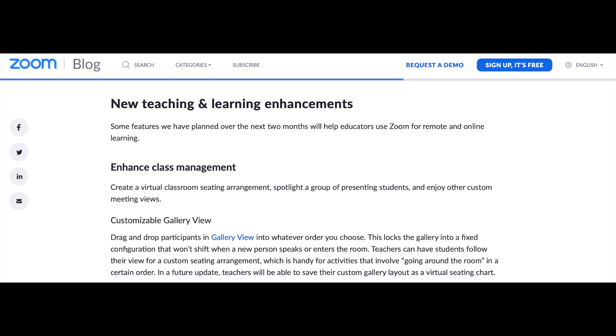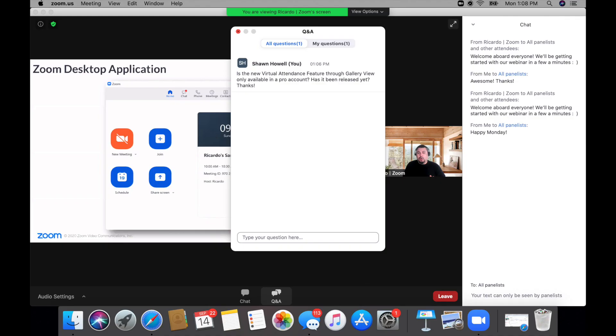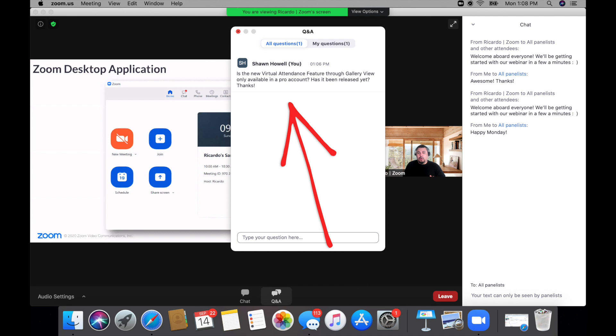Yes, I know we are excited about this. All right, so I had some questions about this customizable gallery view, and I could not find it in my free Zoom account. So I decided to attend an official Zoom webinar. And as you can see here in the screen, I asked this very specific question about gallery view and was it available for free and pro accounts?